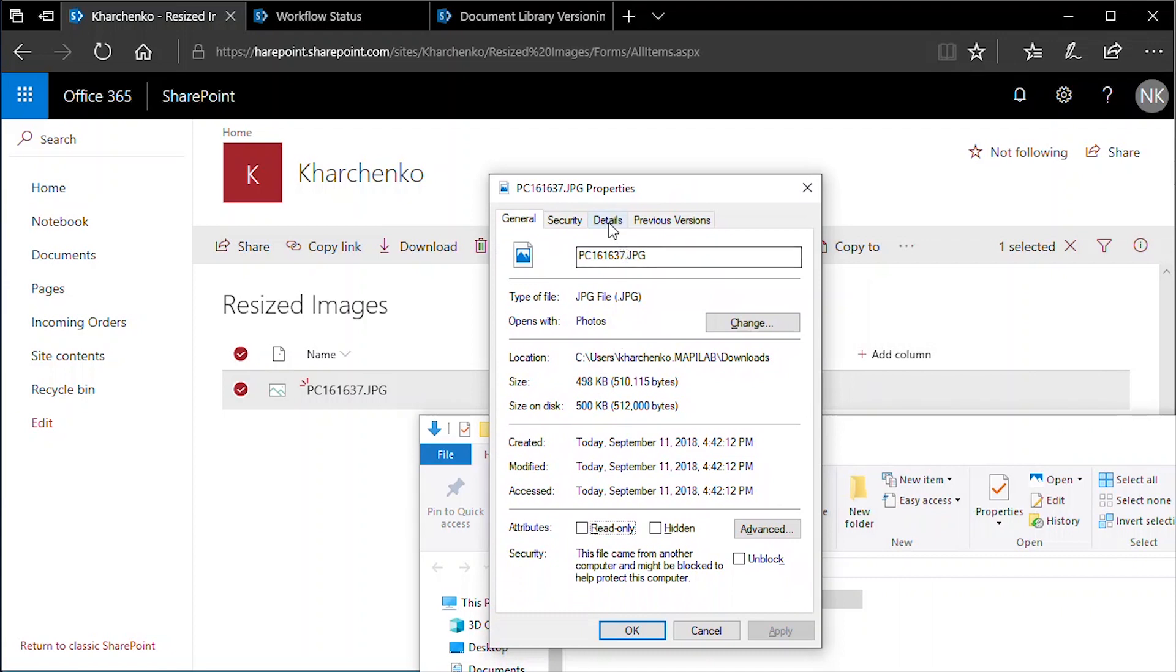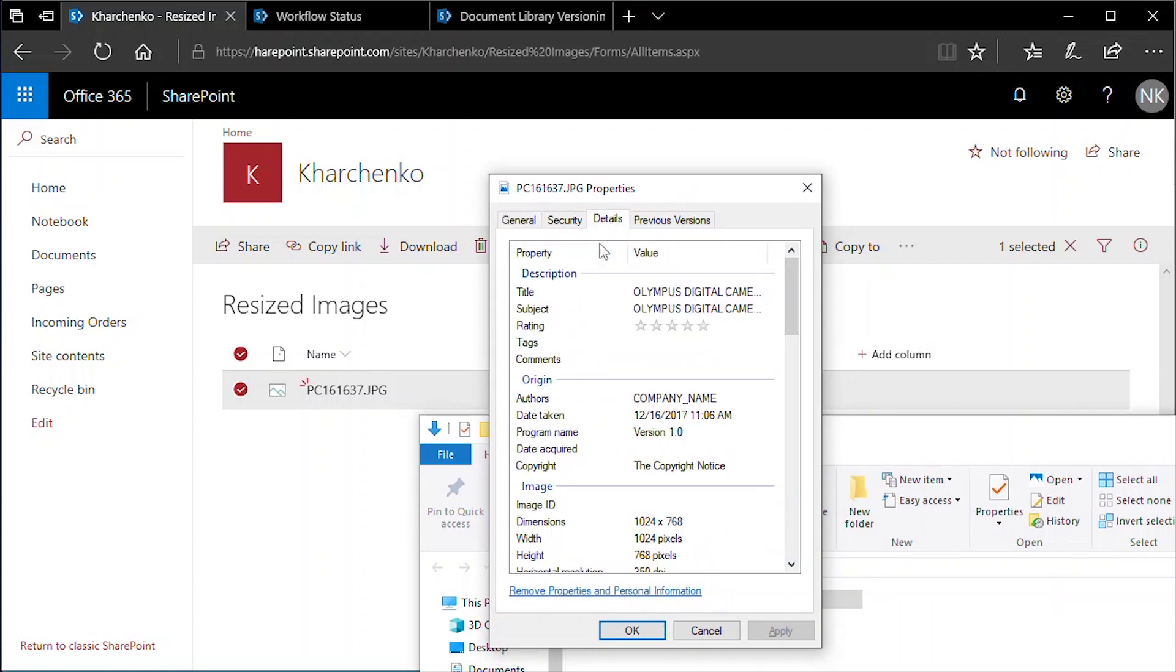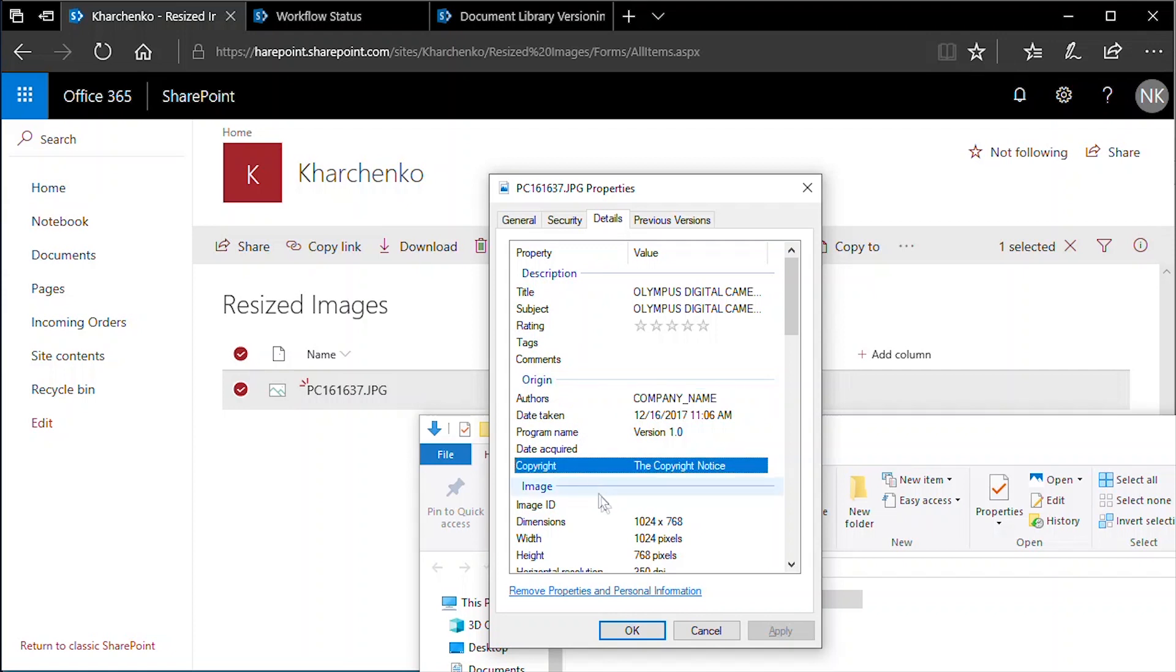As you can see, the EXIF data was changed, as well as image dimensions and file size, which is now less than 500 kilobytes.